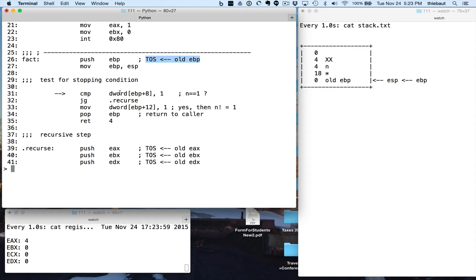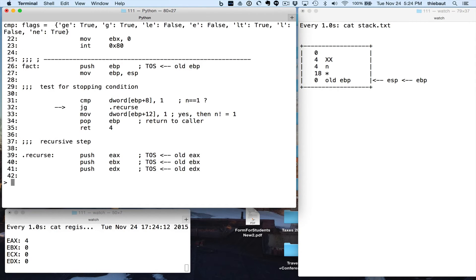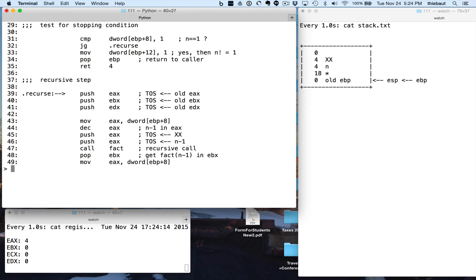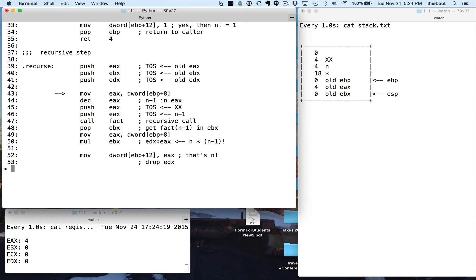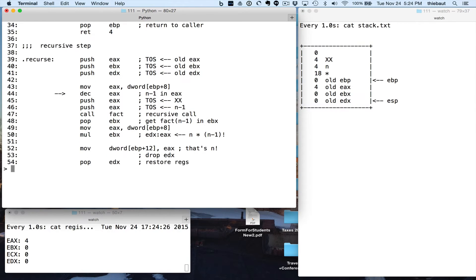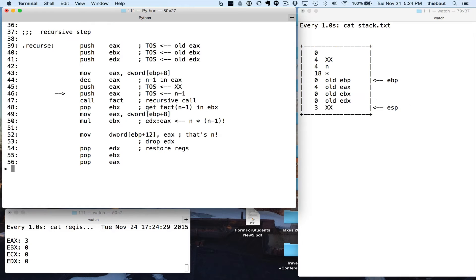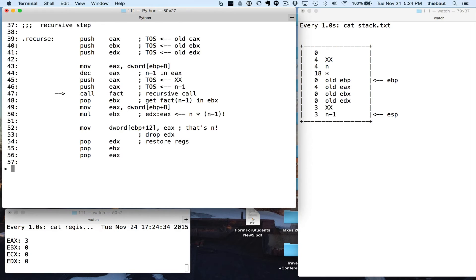I'm about to compare n that is passed to the factorial function to 1, to see if I need to stop the recursion. Compare EBP plus 8 to 1 — EBP plus 4 plus 8, that's the number 4. It's jump if greater to recurse. I'm going to go to recurse, and here, because I'm going to be using three registers, I'm pushing them. I see the old EAX, the old EBX, the old EDX pushed in the stack. I'm going to get the parameter decremented, make room for the function to return the factorial of that number in EAX, pass EAX, and call the function.